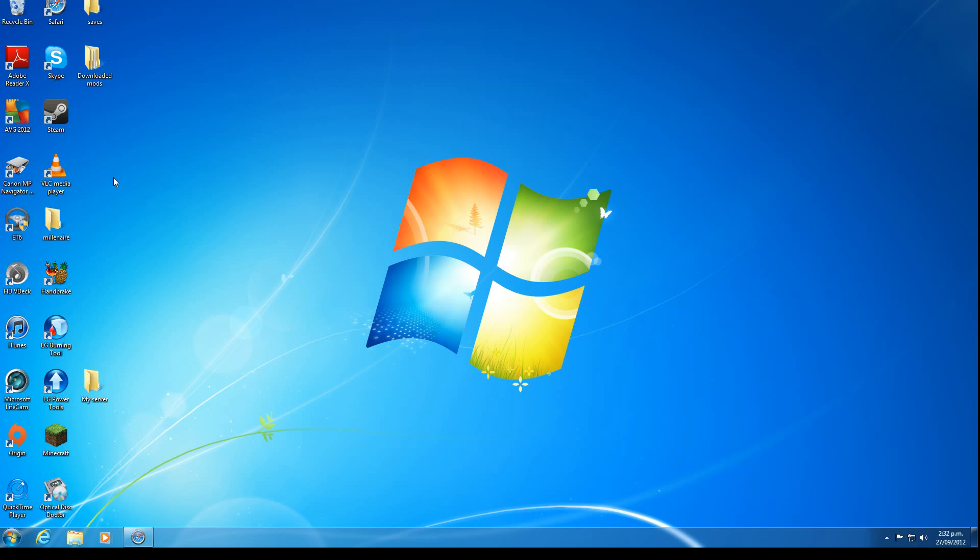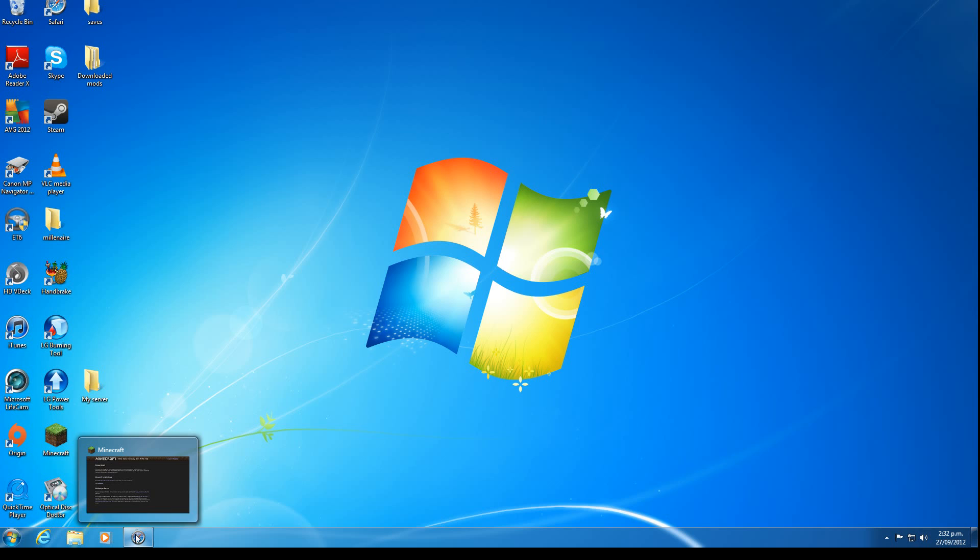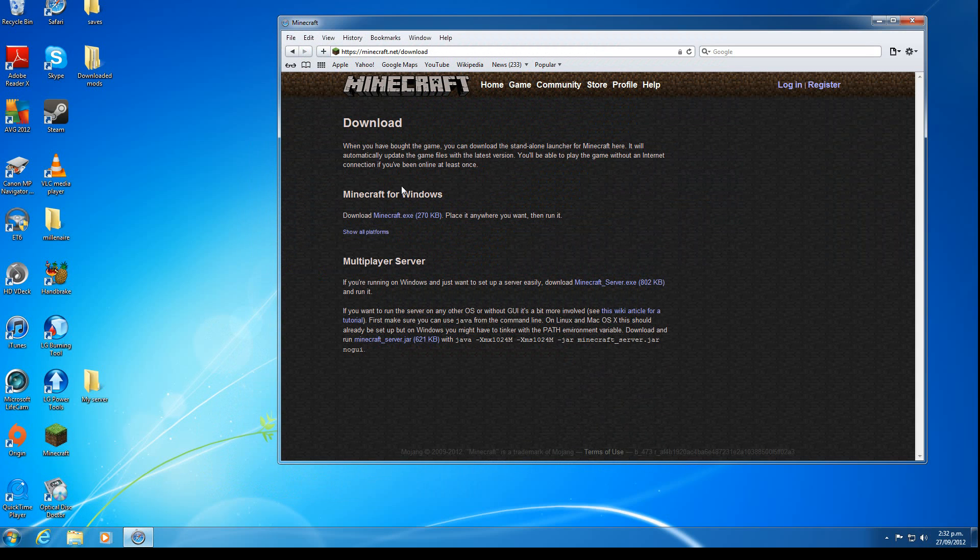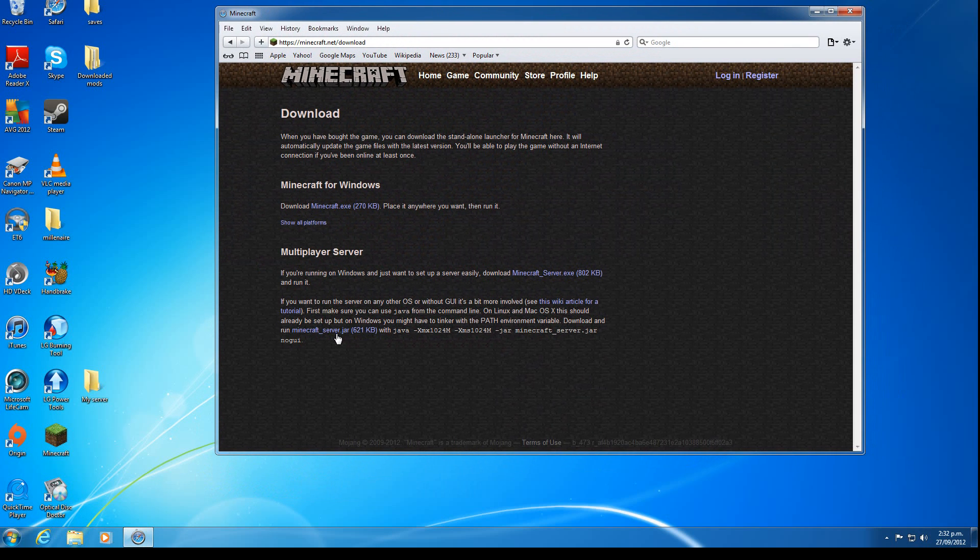Hello, in this tutorial I'll be showing you how to download mods for Minecraft Server 1.3.2. The mods I'll be using are Forge and Millened.